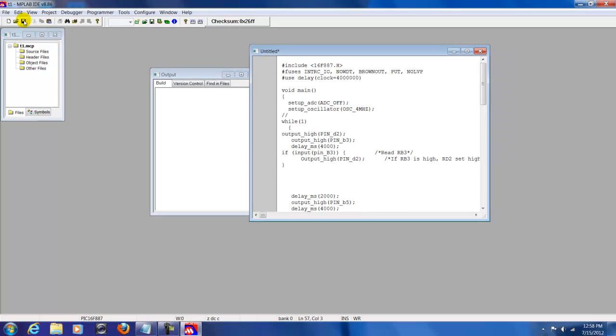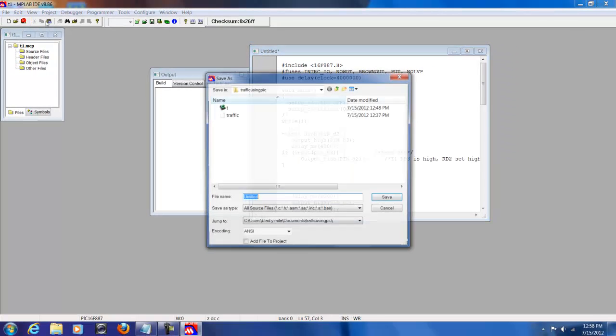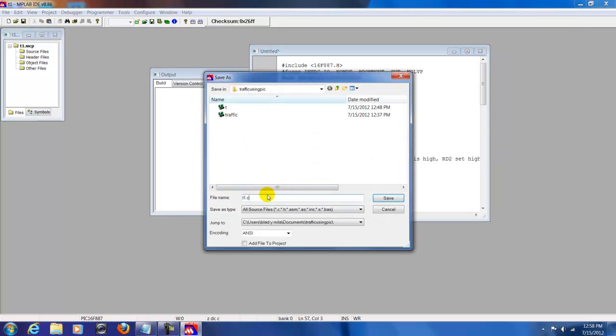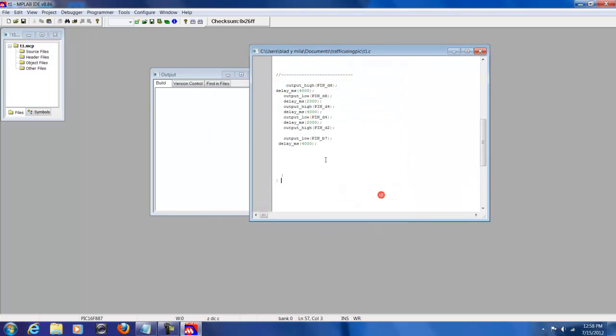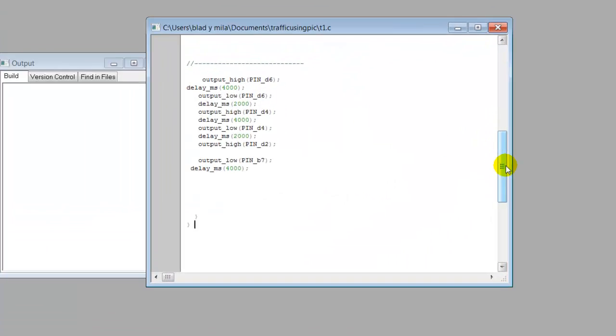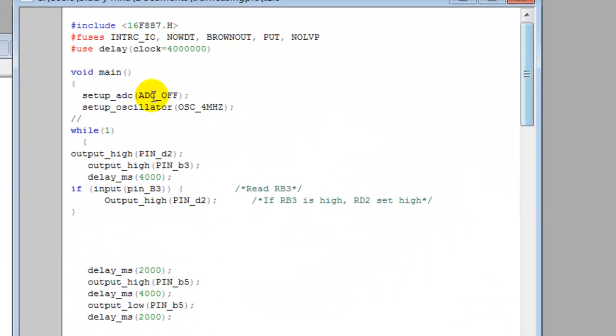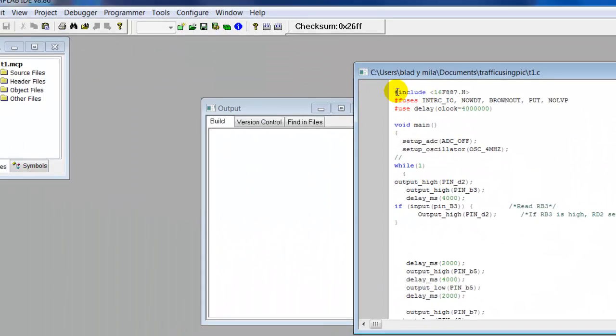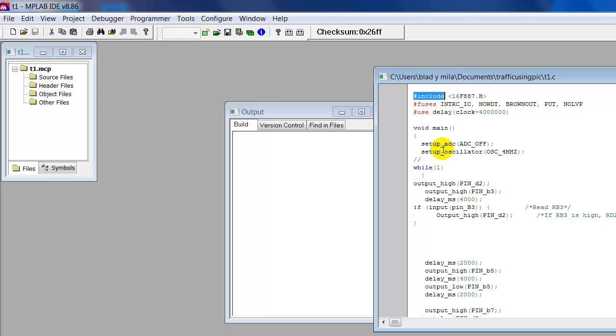We're going to save this, save file, and we're going to name it T1.C. See, notice as soon as we gave it the .C extension, you got some colors showing up, meaning that it's working.